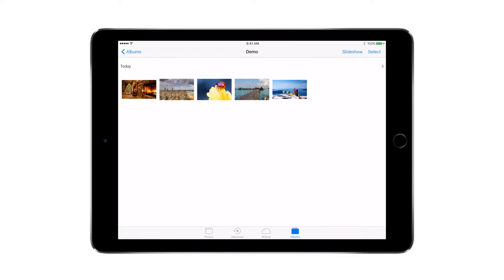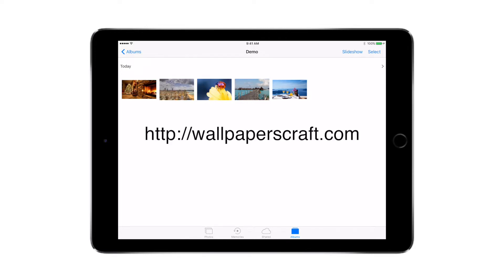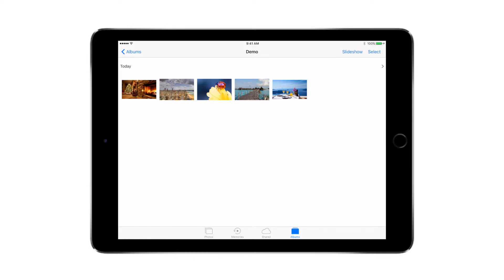Here I have some sample images that I've taken from wallpapercrafts.com, and what I want to do is share these images with my friends and family. So I'm going to be hitting the button that says 'Select' and select all the images in this album.